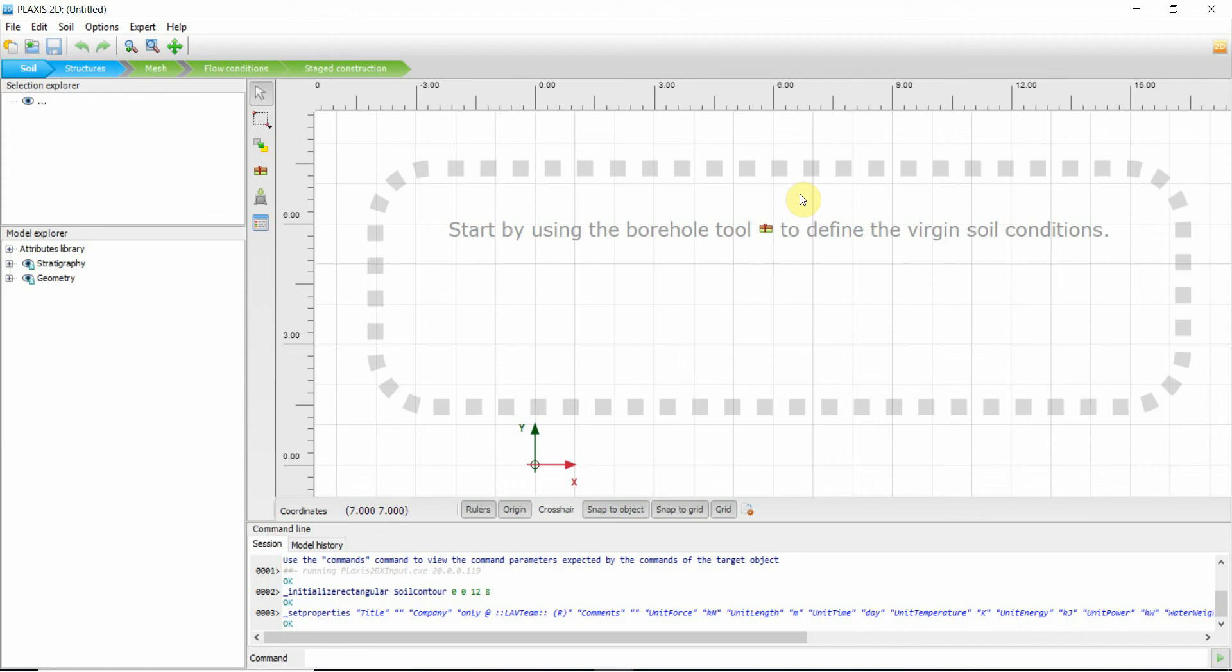Hi friends, I hope you all are fine. It's Nadeem here with another YouTube tutorial on Plexus 2D and it applies to 3D as well.